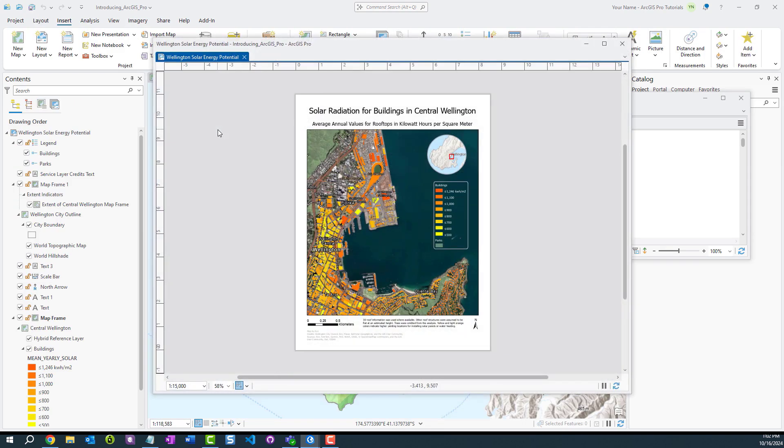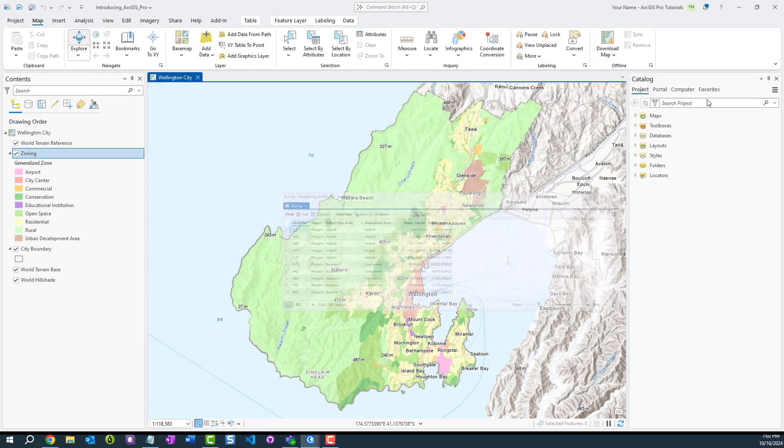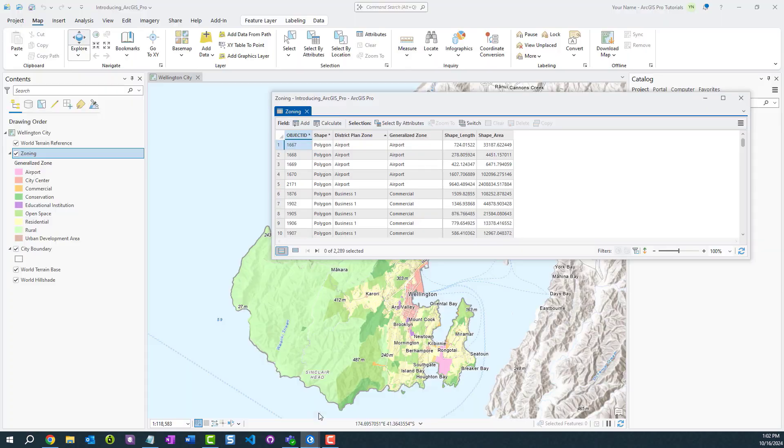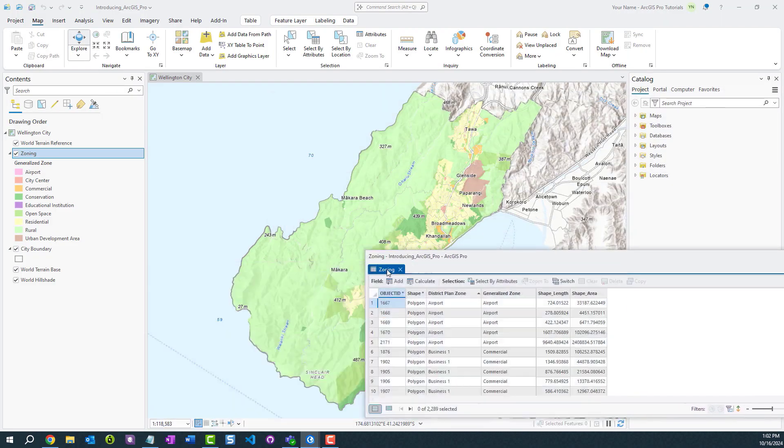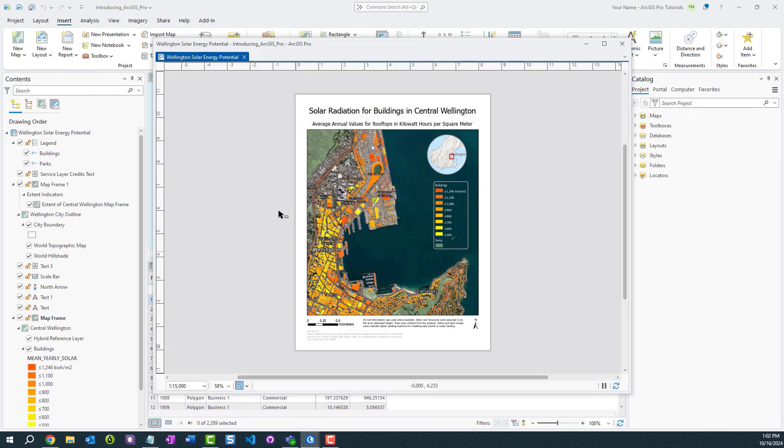Now you can minimize the views like you would any other application window, recovering screen space without needing to close them. Likewise, you may reposition these views back into the main Pro window at any point.